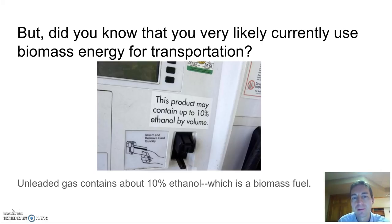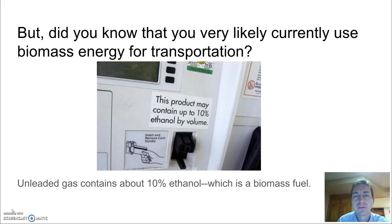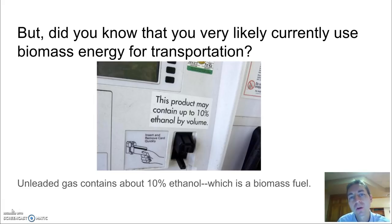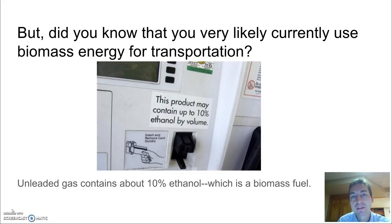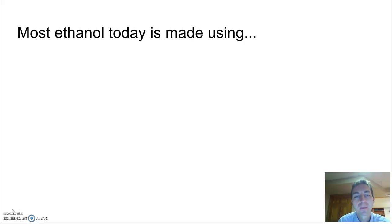Another argument for ethanol use is that it's going to extend the lifespan of how long our fossil fuels last. Gasoline will last that much longer if we're only using 90% of it instead of 100% of it in our gas tanks.